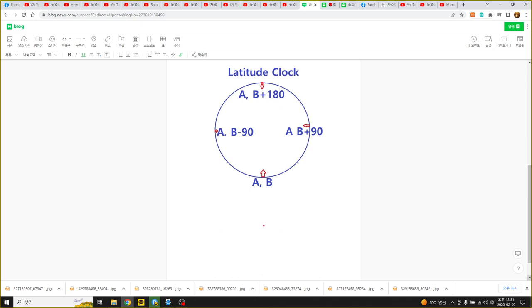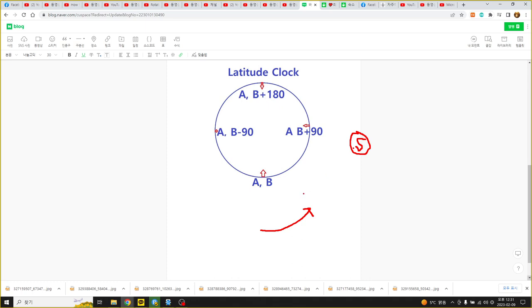Earth rotates this way. And then sun is here. This is the sun. So we can see the sun lights.